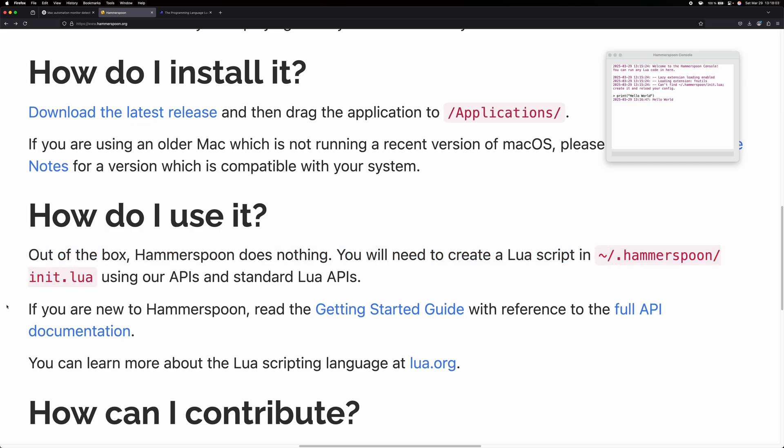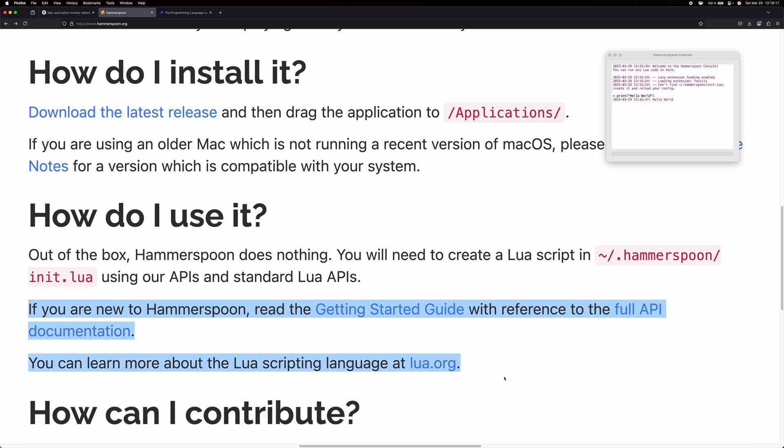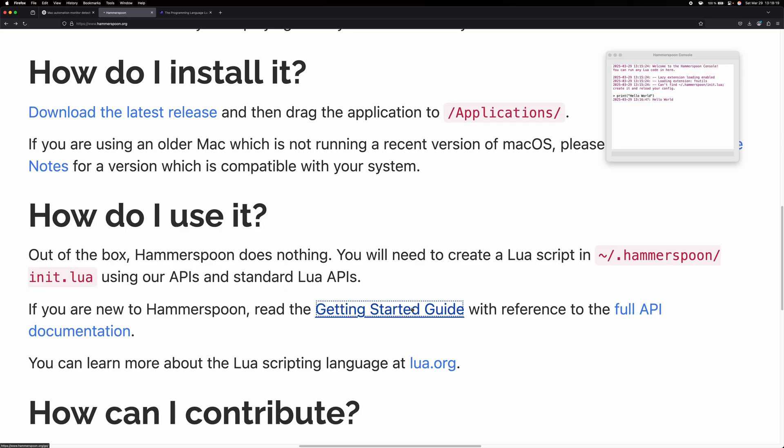My screen recording just broke. Read the Getting Started Guide with reference to the full API documentation. You can learn more about the Lua scripting language at lua.org. Okay, let's read the Getting Started Guide.